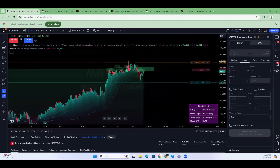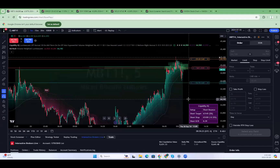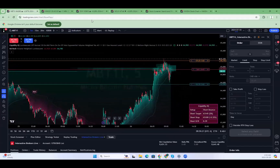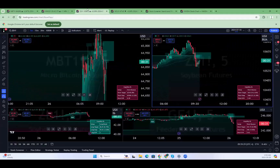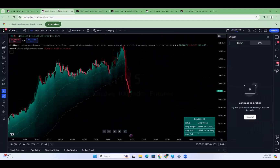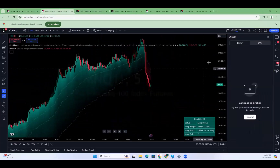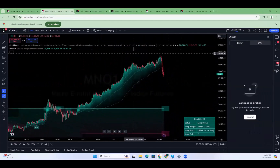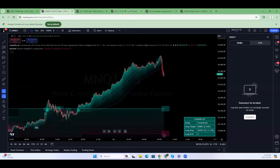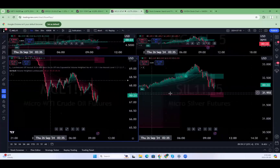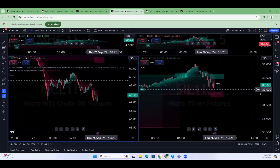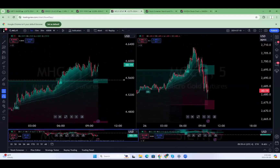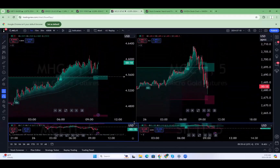Mike asks: can you do a session on swing trading? Absolutely. Every Tuesday we have our regular member session, and in there we mostly focus on swing trades and show you how to find these swing trades through Liquidity IQ, MA Rush, and some other indicators.